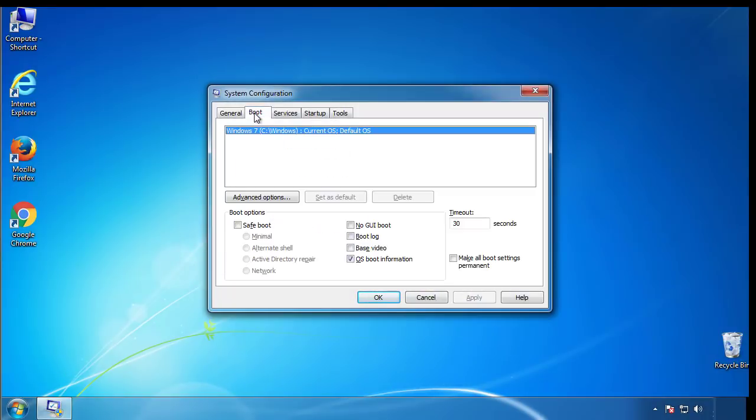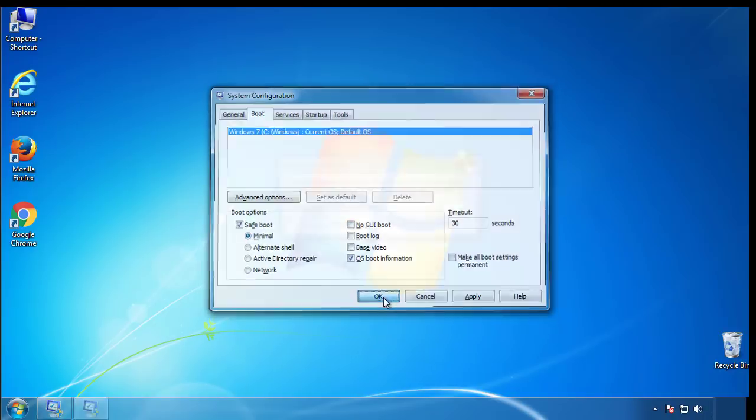From the boot tab, click on the box here. Now click OK.